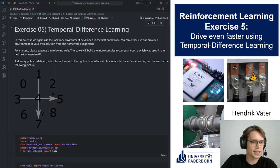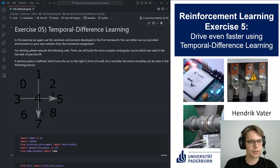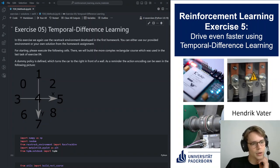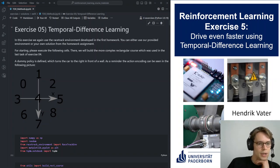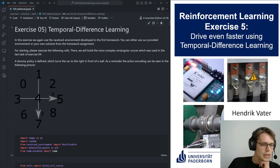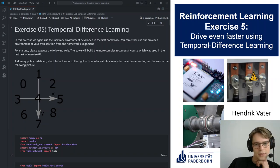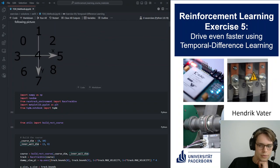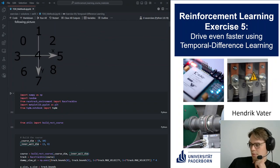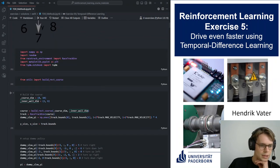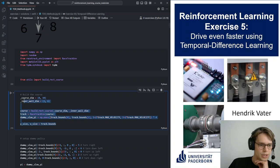Welcome to today's exercise about temporal difference learning. We will once more look at the racetrack environment, which was introduced in the last exercise. As you're probably already familiar with the first part of this, there are just some imports, and here we build our racetrack.